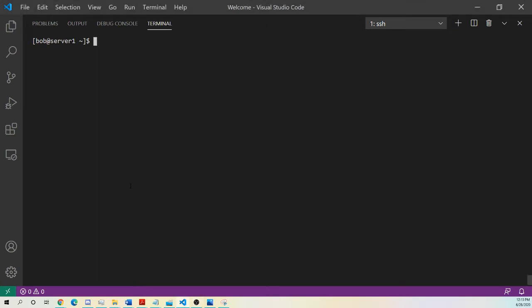So in this video, we're going to go over the change directory command, how to move around the file system in Linux, some shortcuts, some handy tips.